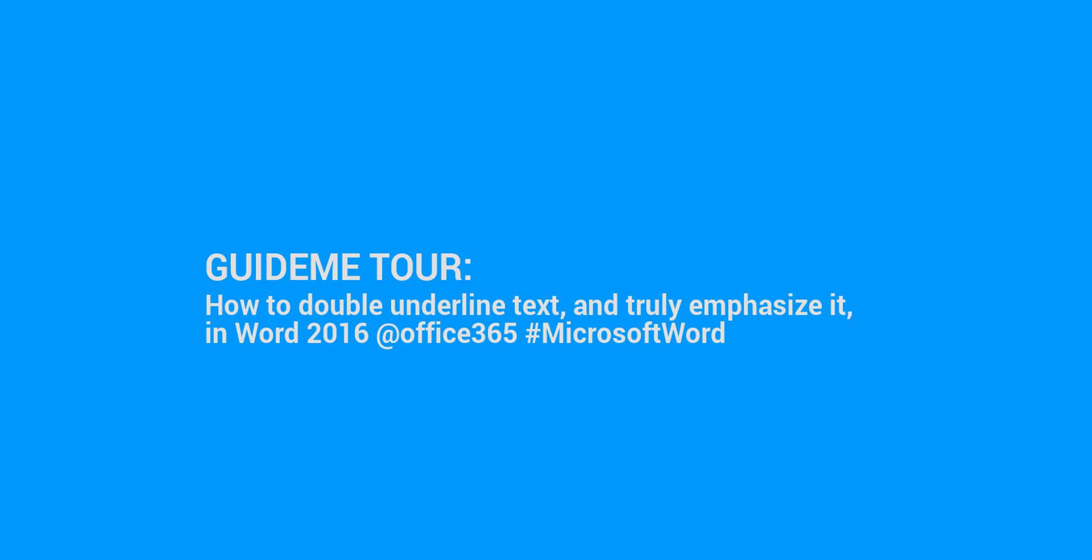Welcome to GuideMe.io. Let's learn how to double-underline text and truly emphasize it in Word 2016 at Office 365 #MicrosoftWord.